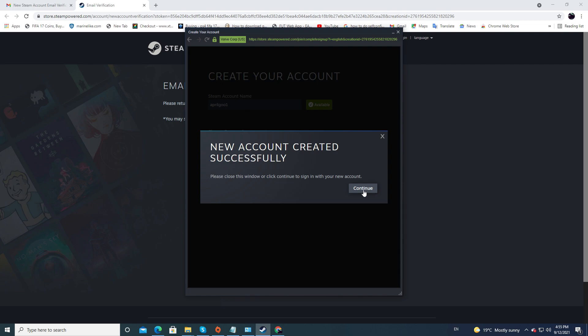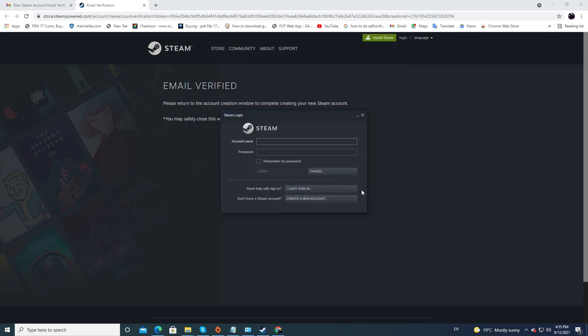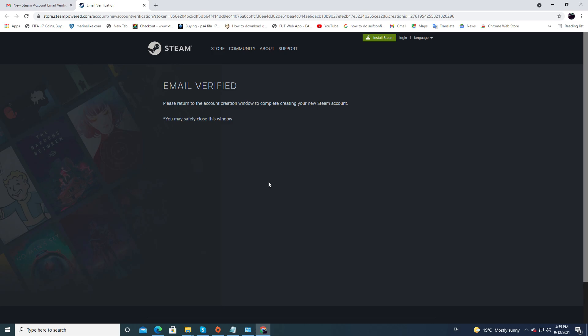You will then see the new account created successfully. Click Continue, and now go ahead and sign in with that account name and your password. Alright, so now we're logged into Steam.